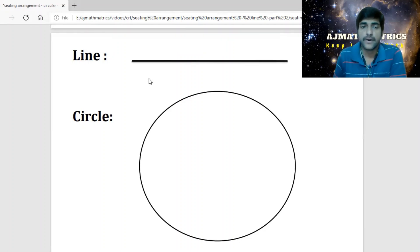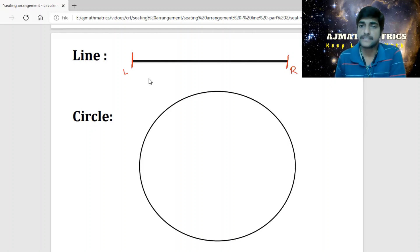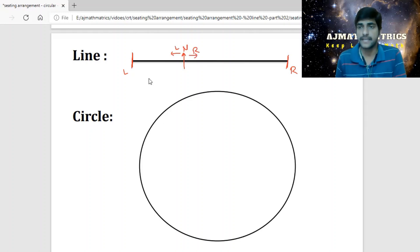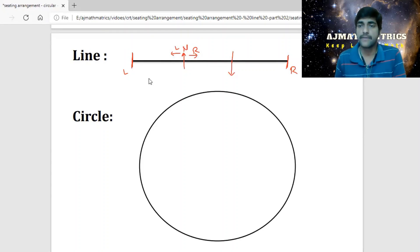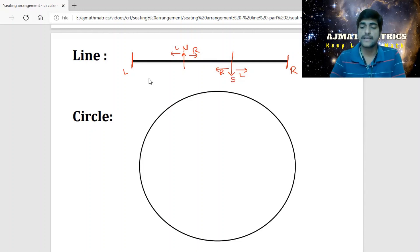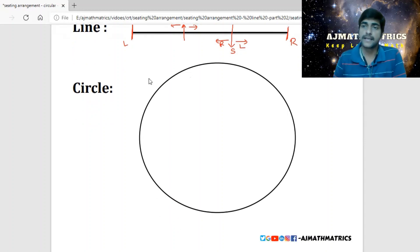In line arrangement, the extreme left end is the left end and the extreme right is the right end. If any person faces north, we can imagine ourselves there — our right becomes his right and our left becomes his left. If any person faces south, our right becomes his left and our left becomes his right. Remember these points, as they help in circle arrangement as well.